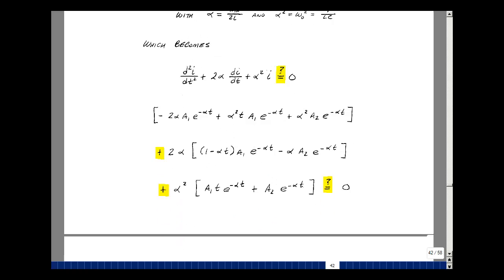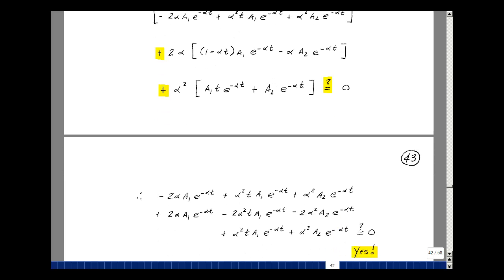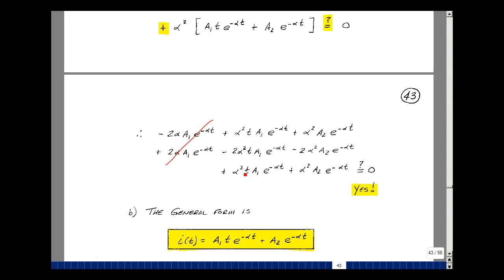Multiplying everything out and grouping terms: I copy the second derivative down, multiply the first derivative through by 2*alpha to get 2*alpha times A1*e to the minus alpha*T, minus 2*alpha squared times T times A1*e to the minus alpha*T, minus 2*alpha squared times A2*e to the minus alpha*T. Then multiplying the guess by alpha squared gives alpha squared times A1*T*e to the minus alpha*T and alpha squared times A2*e to the minus alpha*T. The positive and negative terms all cancel out — 0 equals 0. The guess works.